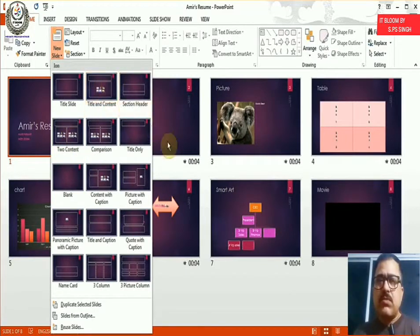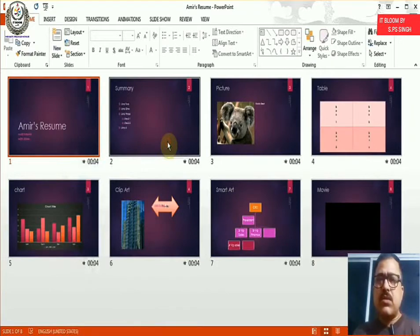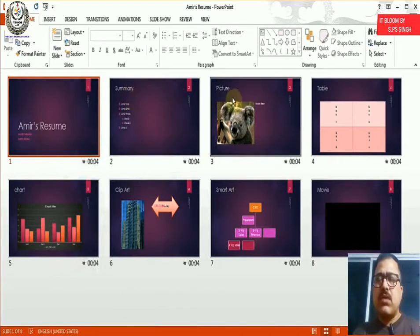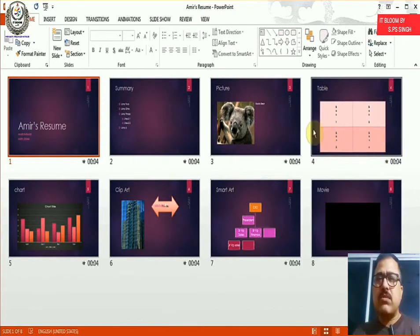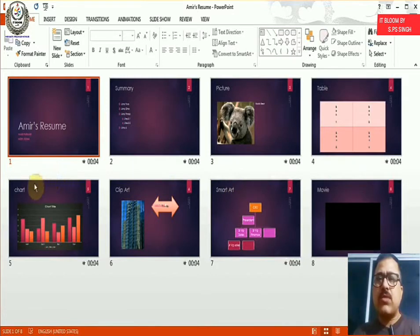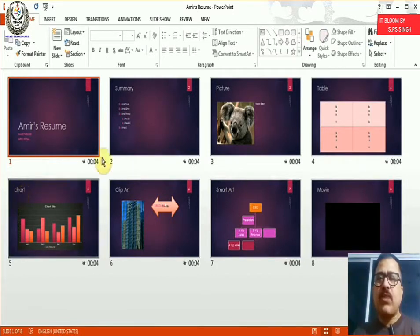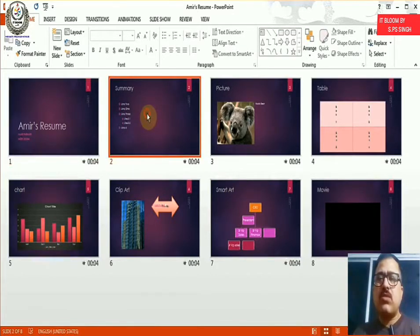So if I wanted to make the changes, say for example, I want to change the word summary and table because these are using the single column layout, movie, smart art, and even the chart.